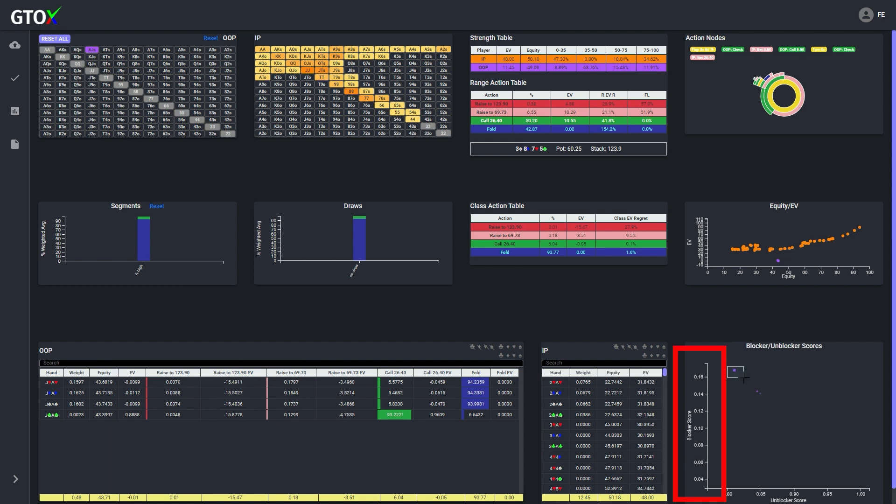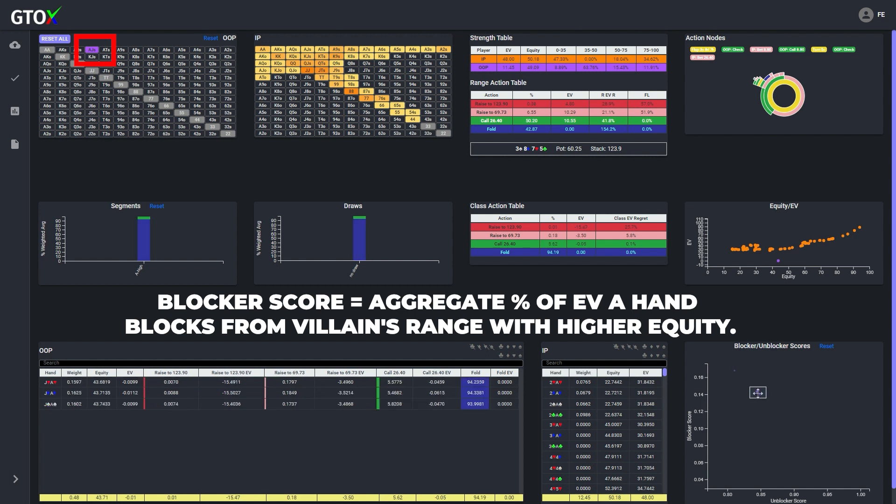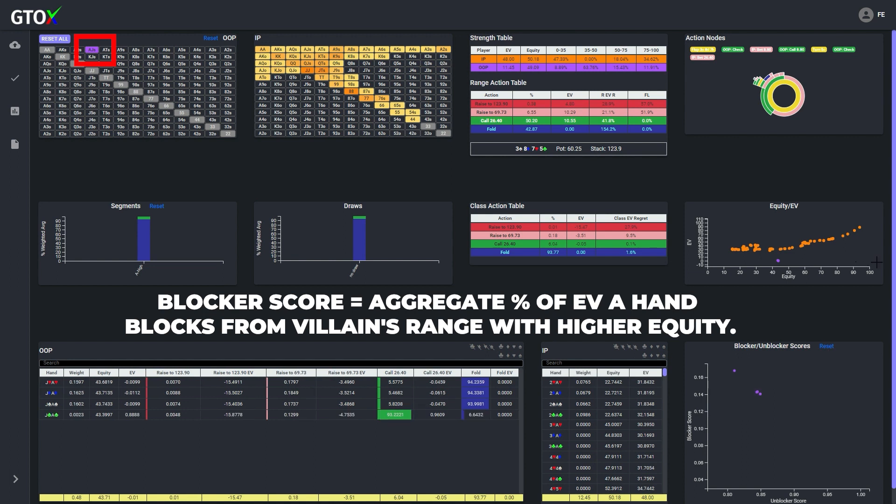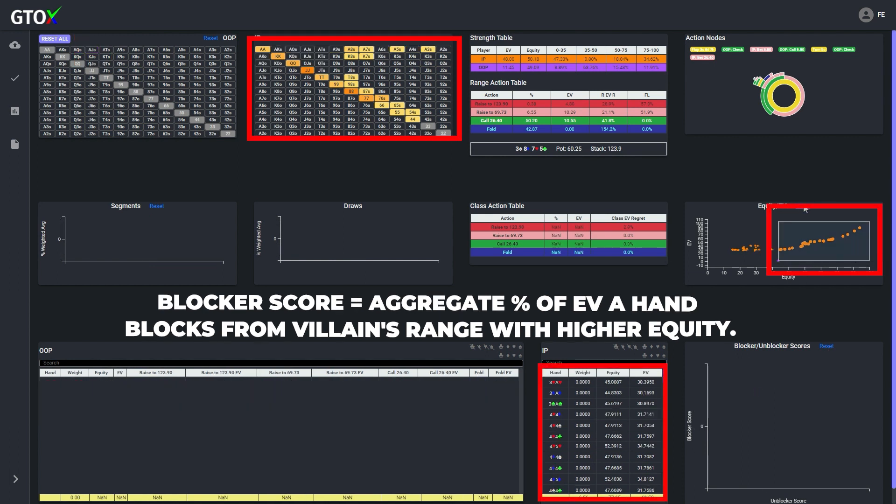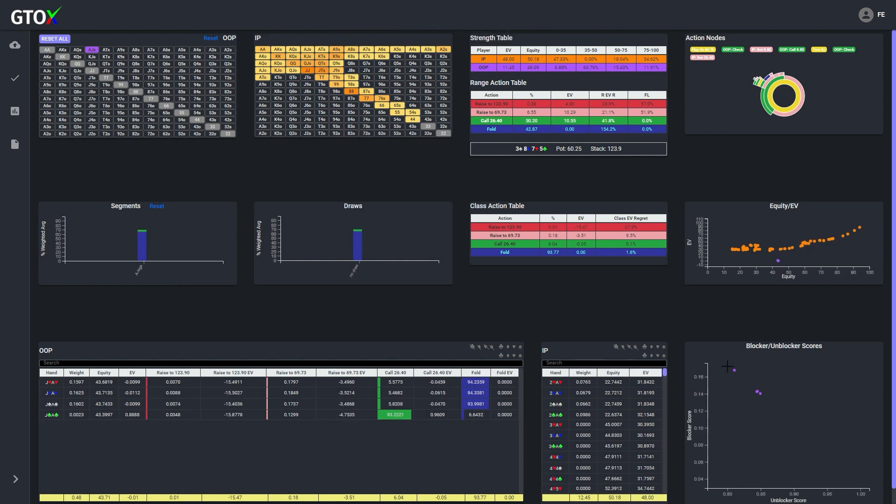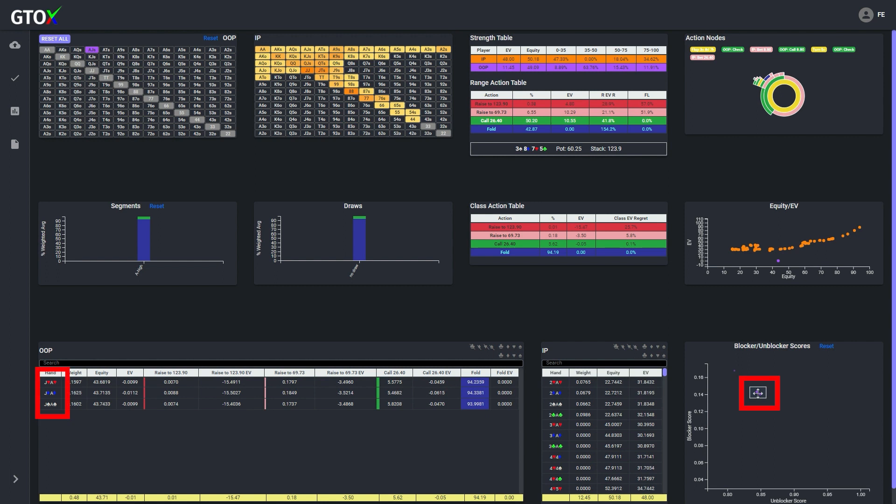For each combo within the selected hand class, in this case ace jack suited, the blocker score calculates the aggregate percentage of EV that such combo blocks from hands in villain's range with higher equity. So in this case, ace jack of clubs has a higher blocker score compared to ace jack of spades, diamonds, or hearts.